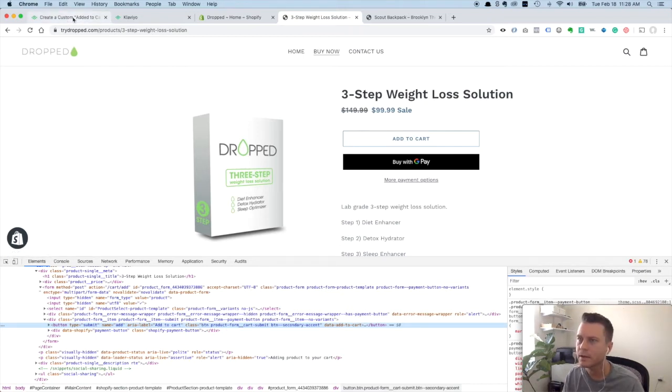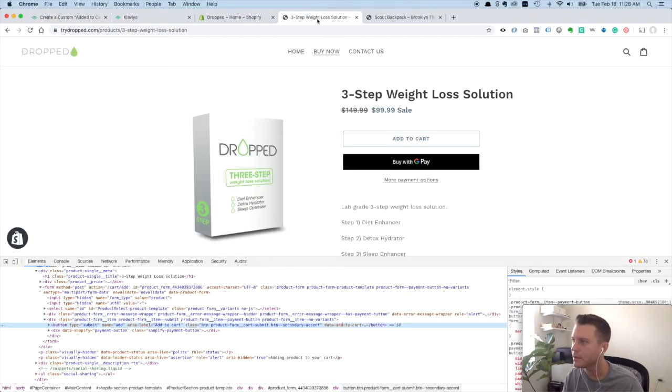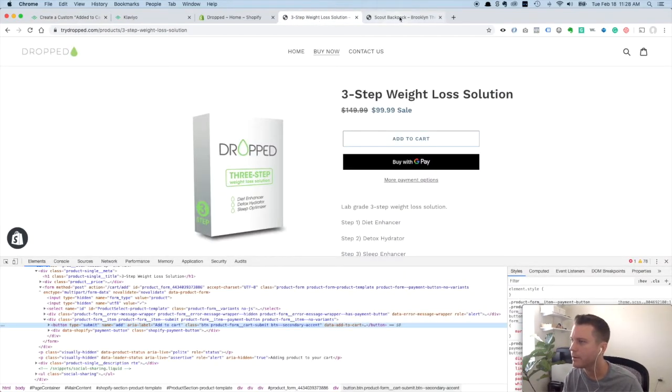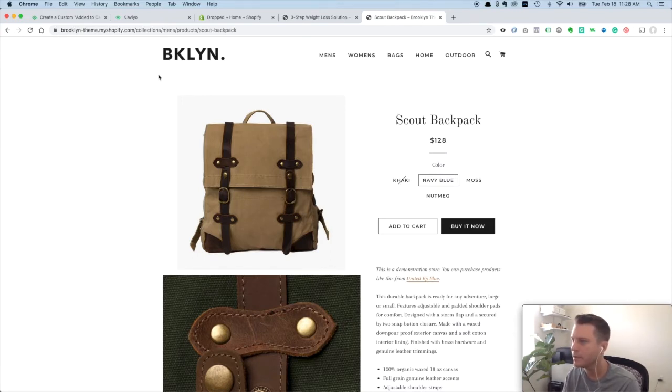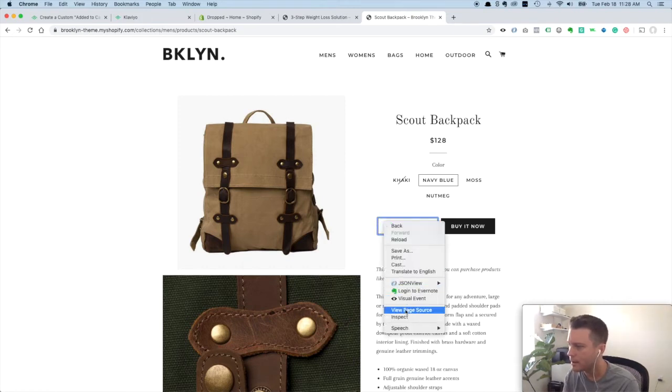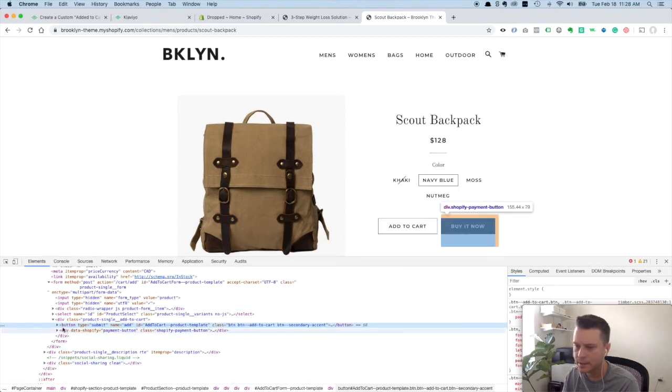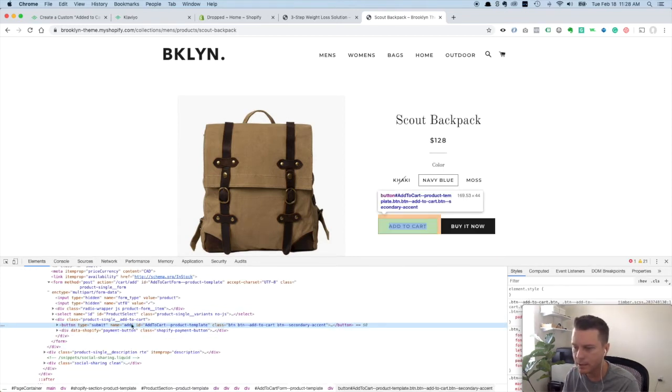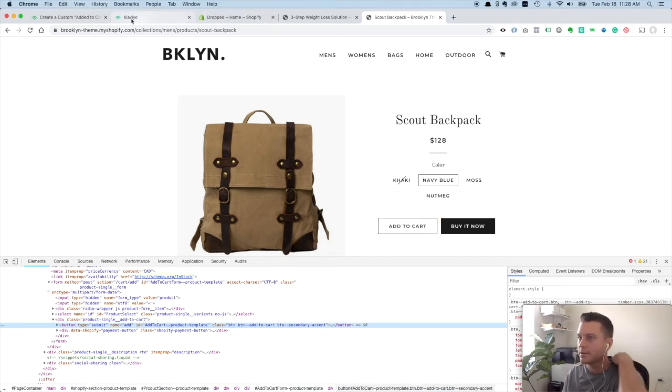I'll show you also on another theme here. I have the Brooklyn theme open, which is another Shopify free theme that I personally like. If I right click on that and I click Inspect, I can see here's the button HTML. This has an ID and it's this ID right here. That would work with the Brooklyn theme right now.